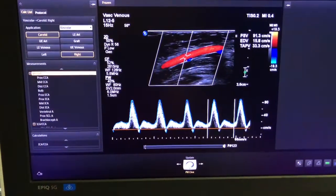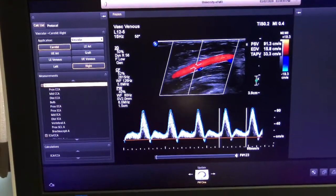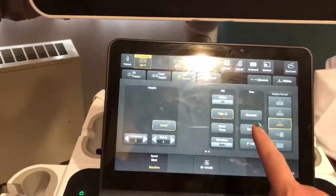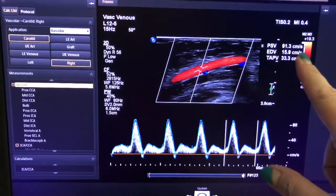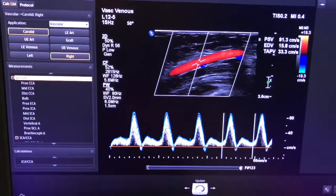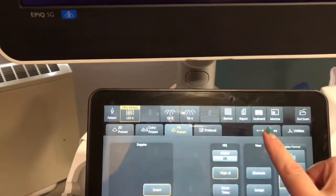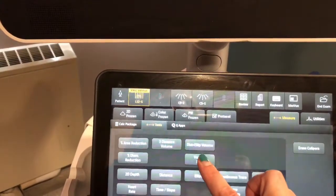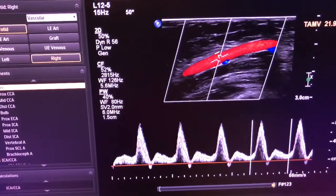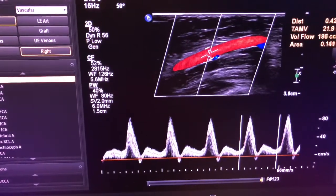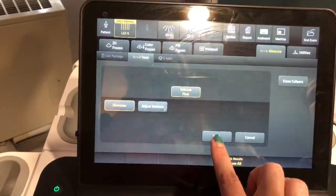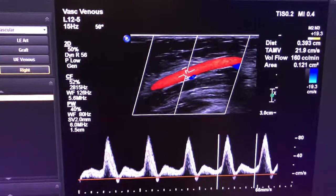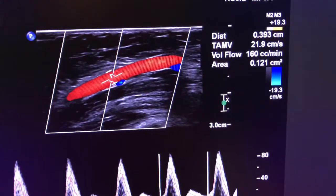On the Philips EPIC ultrasound machine, when you have a tracing — this is of the brachial artery with HQ on — it automatically measures the waveform and gives you a velocity and the temporal average peak velocity. You can go into the measure tab and pick volume flow. The machine prompts you to mark where the artery walls are, telling it how big that vessel is. Once you've indicated the walls and hit done, it gives you the volume flow — in this case, 160 cc's per minute.